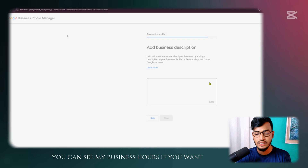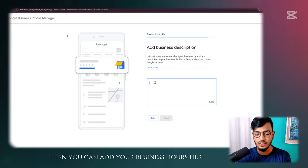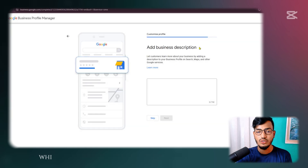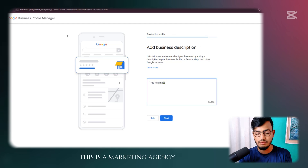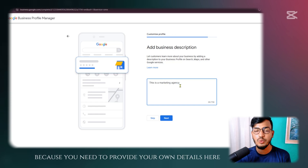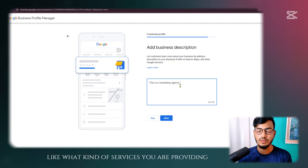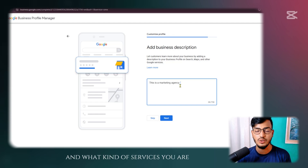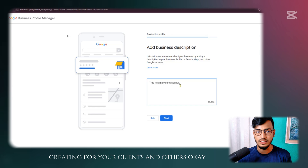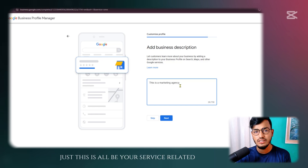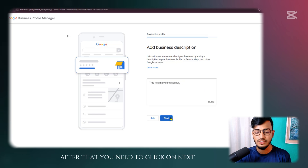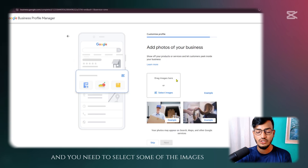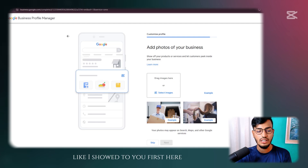You can review your business hours here. Then add a business description — describe what services you are providing. I'll add 'This is a marketing agency' as an example, but you should provide your own details: what kind of services you provide and what you create for your clients. This is your 'About' section. Click Next when done.